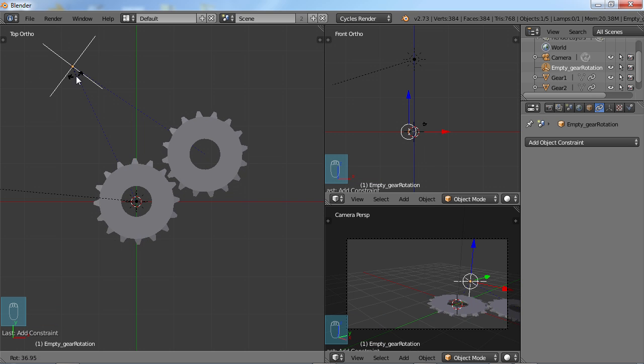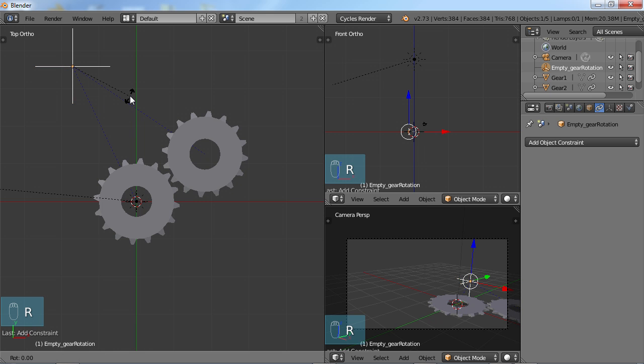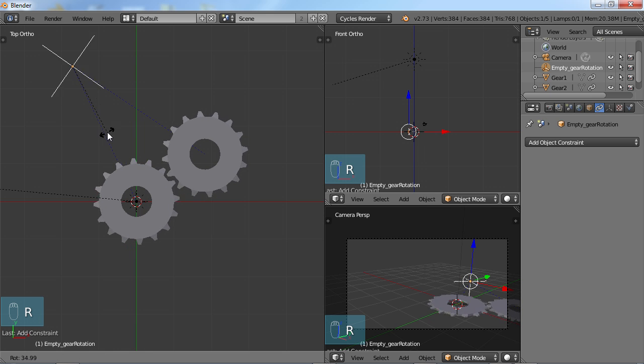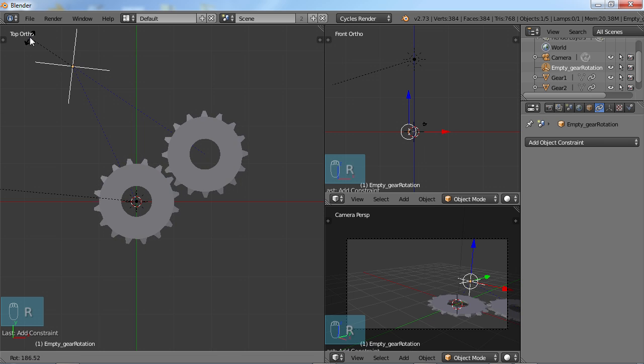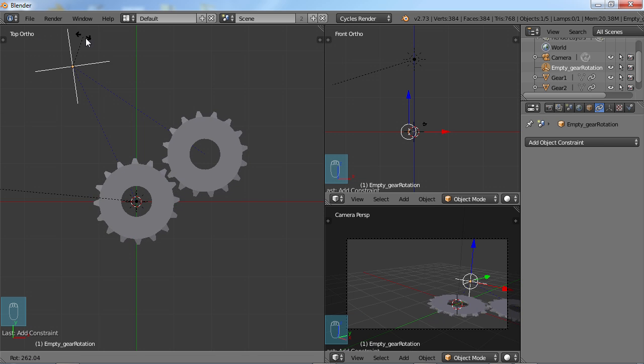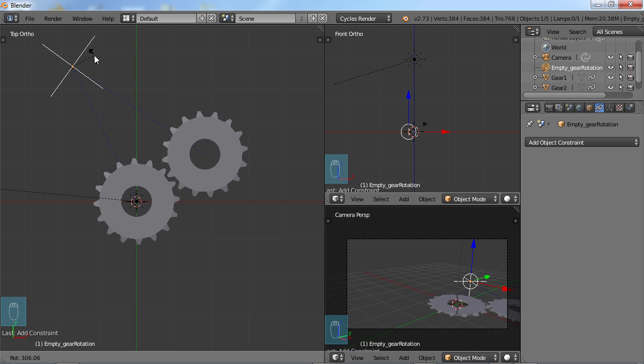And as you can tell, if you add constraints to these and just use your empty to control them, now when you do your animation, all you have to do is choose your empty, set a keyframe wherever you want it, do R rotate it, and set another keyframe to wherever you want the rotation to end.